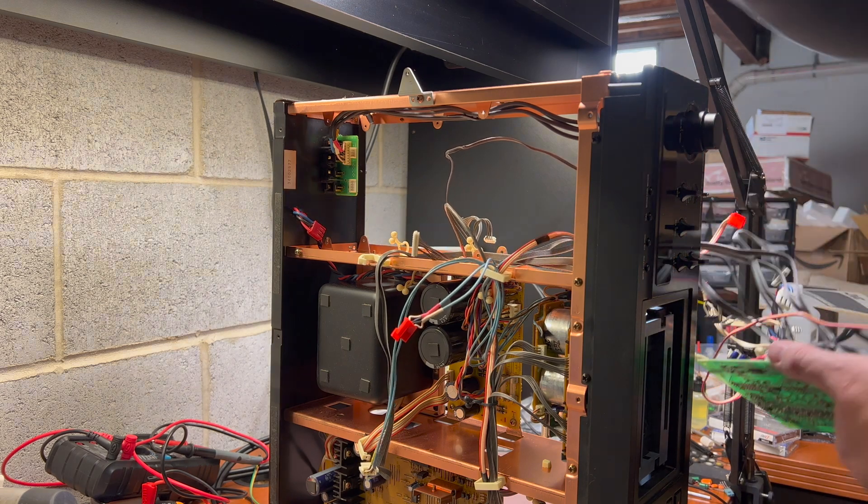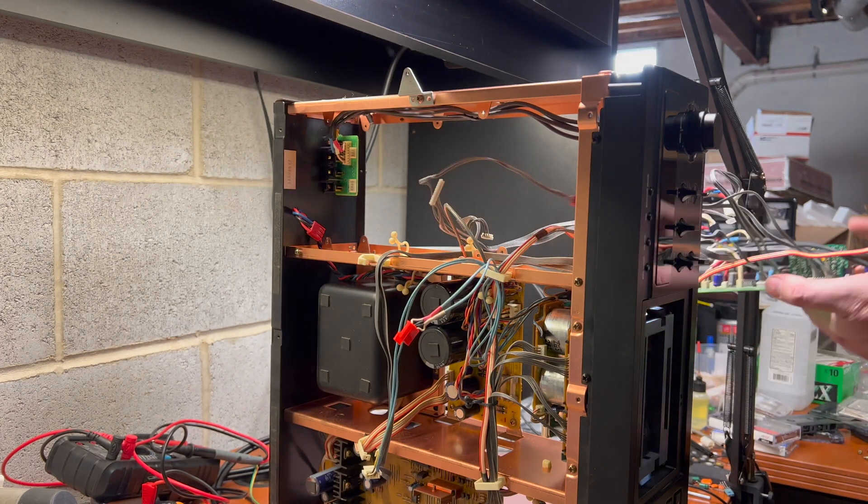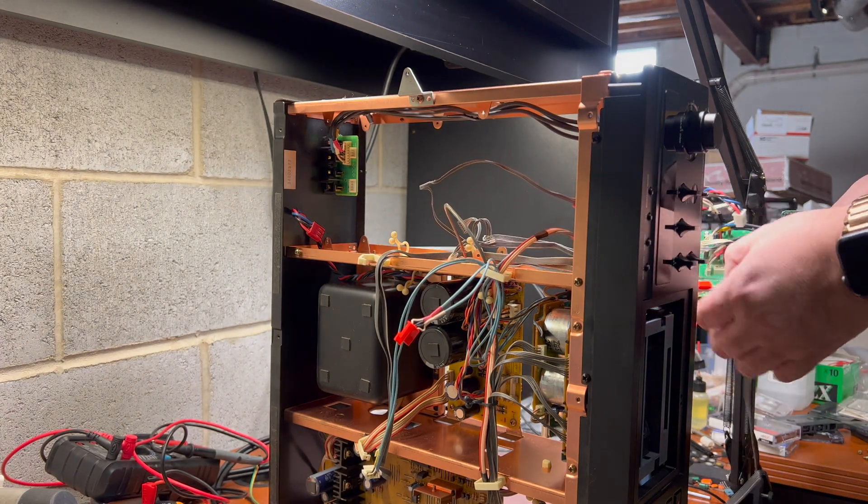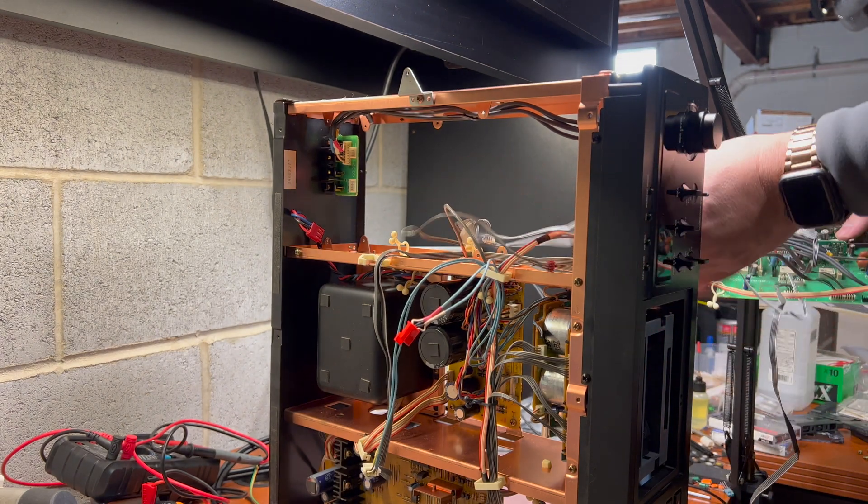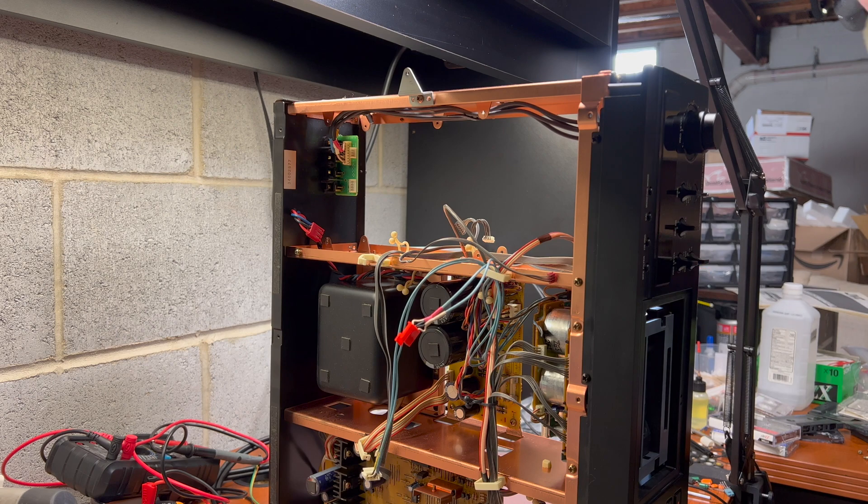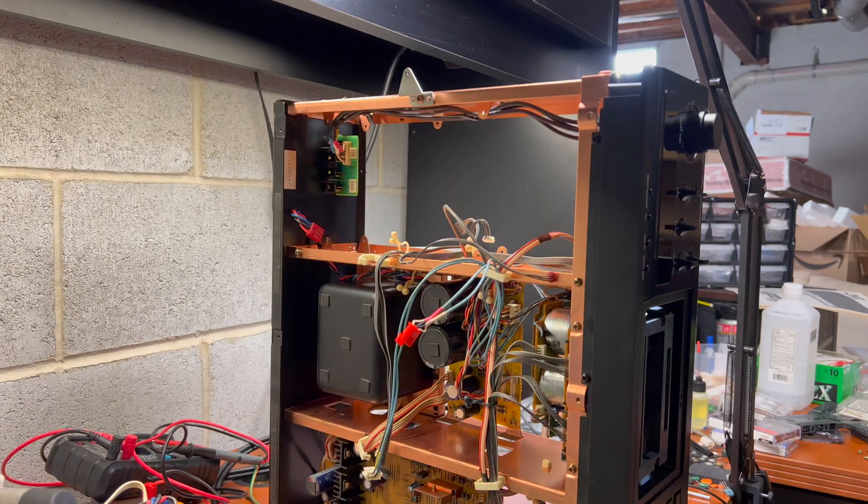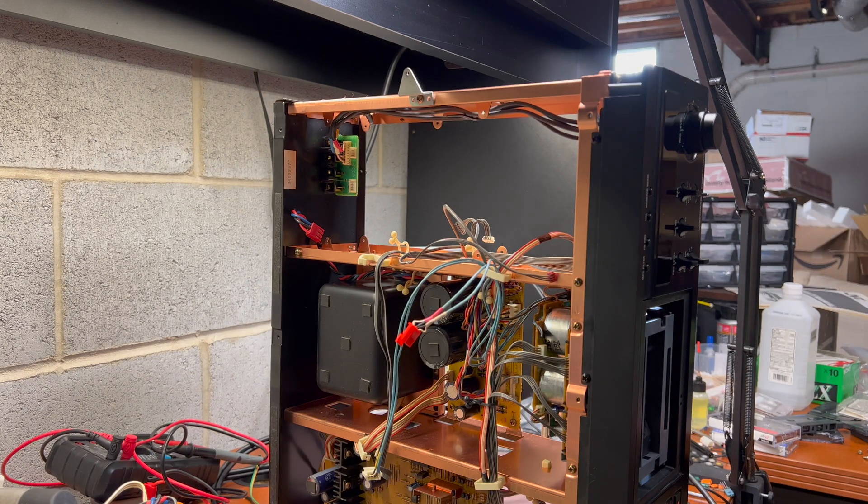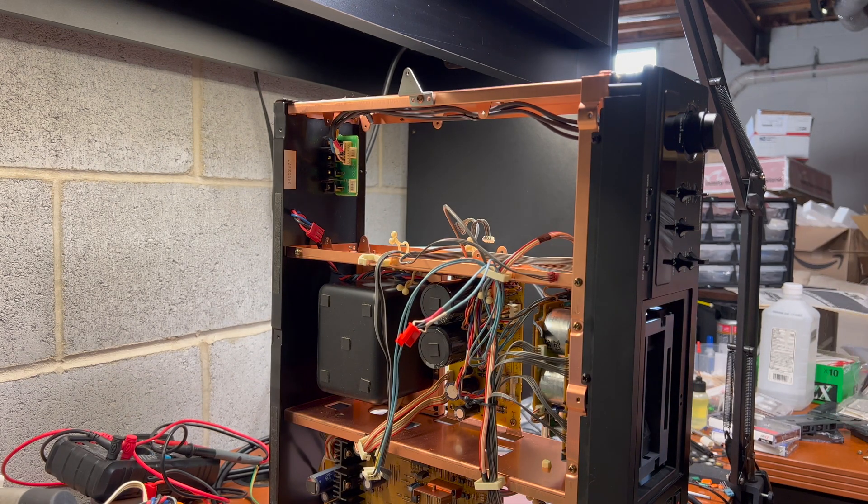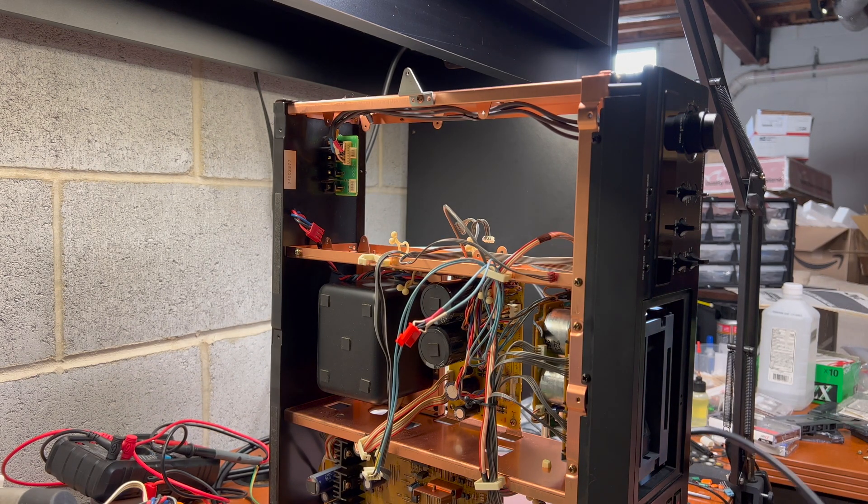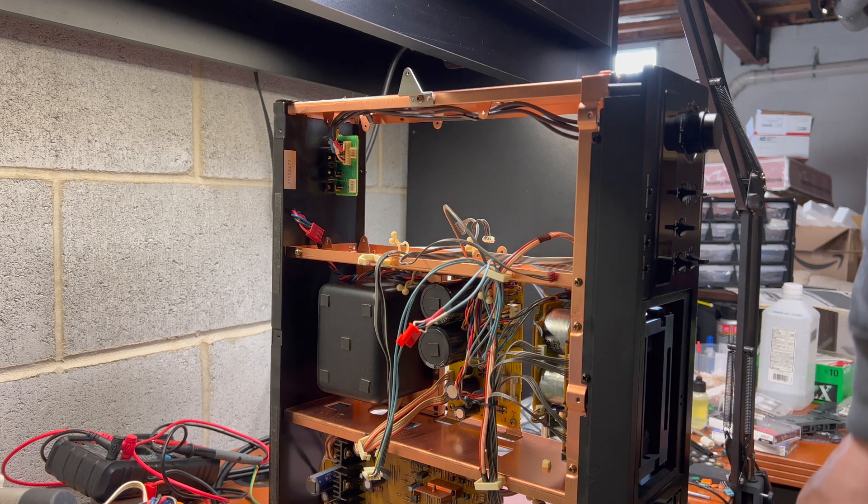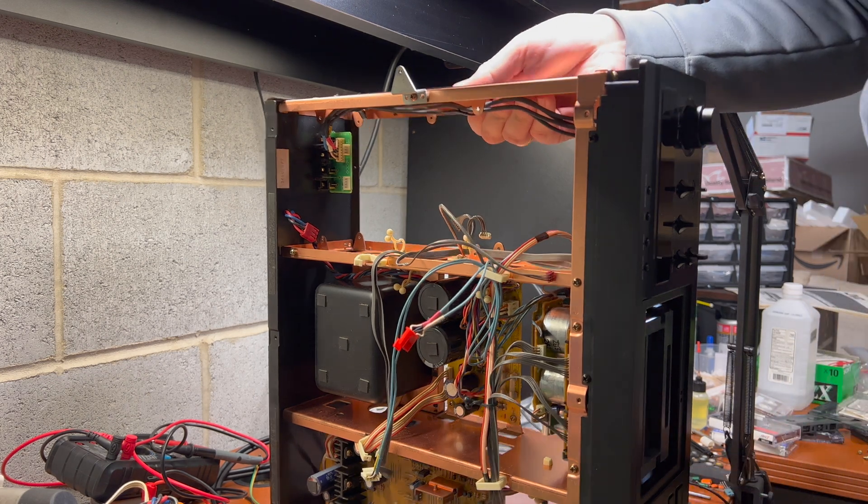You see how many connectors are there? The biggest problem later is to assemble everything back. That's how many wires and connectors are on this deck. Let's remove it and we would be ready to start replacement.